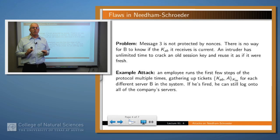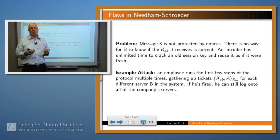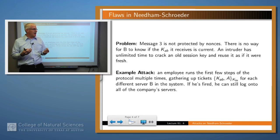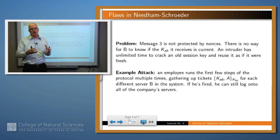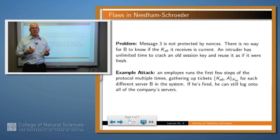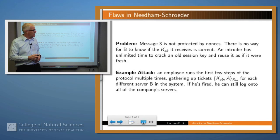What's the problem? The problem is that message three of the protocol is not protected by a nonce, so there's no way for B to know whether that message is in fact fresh or not. You might think about how you might remedy this problem and revise the protocol slightly to take care of it. An example attack is in the scenario of a company where an employee knows he's going to be fired — he can store up keys for all of the servers and the company's systems and then subsequently log in to any of those servers, and no one would be any the wiser because the keys apparently are legitimate.